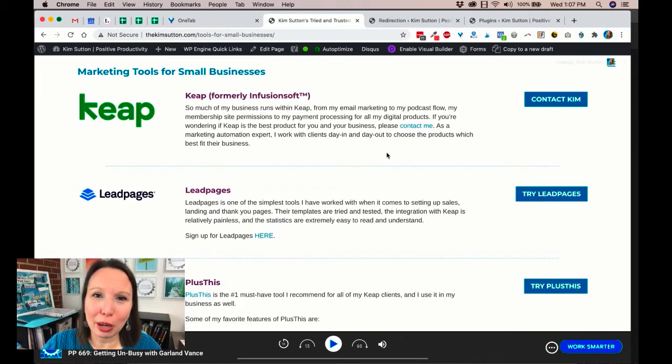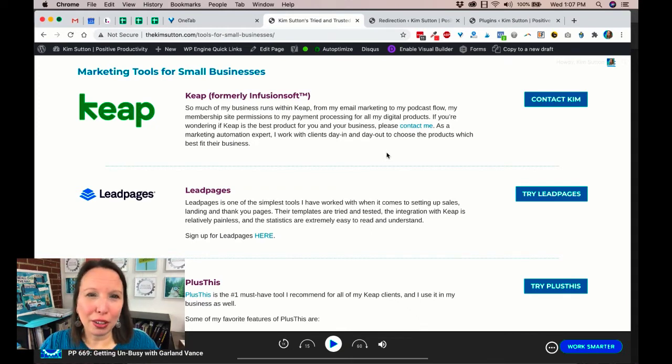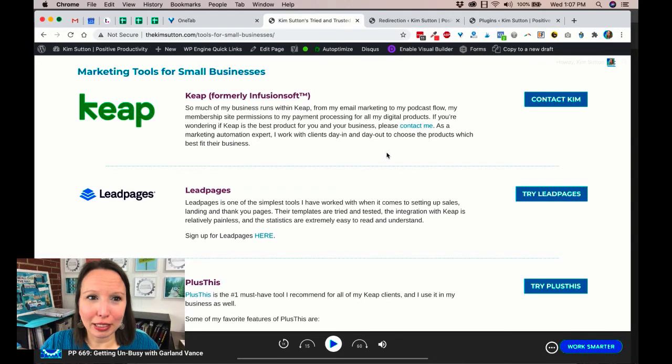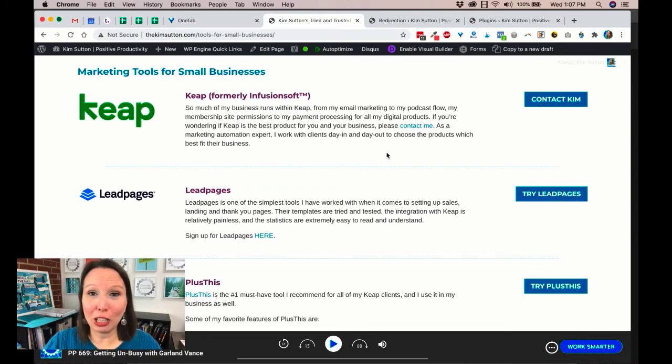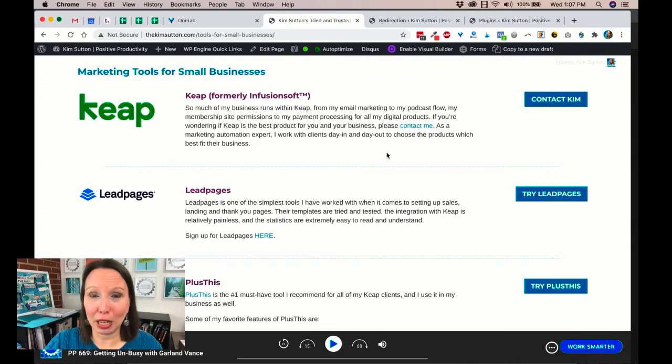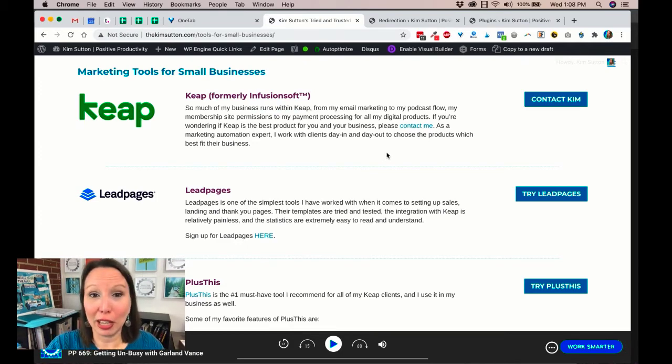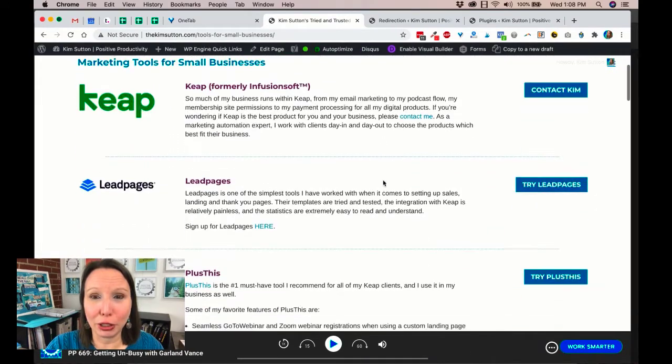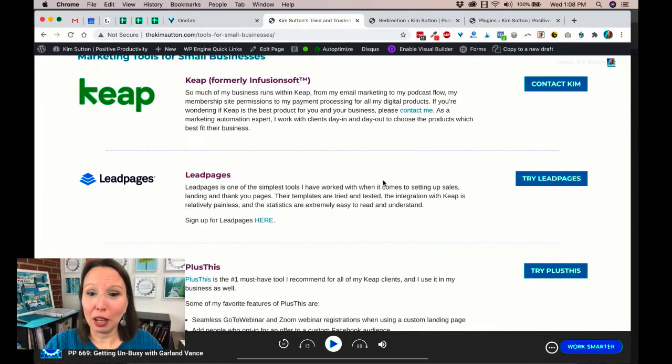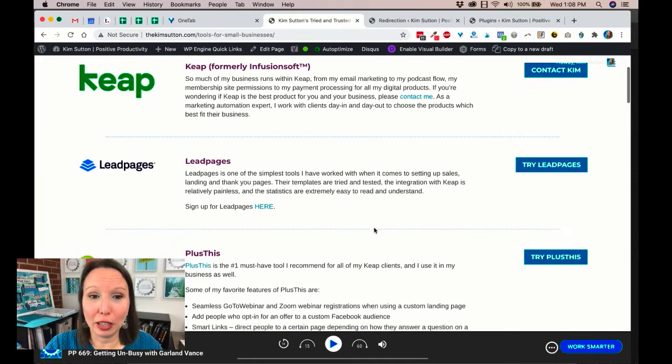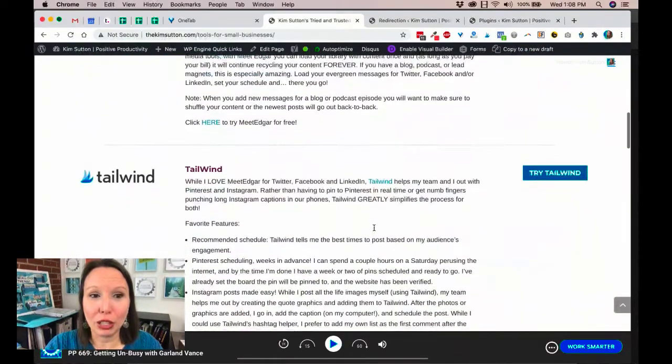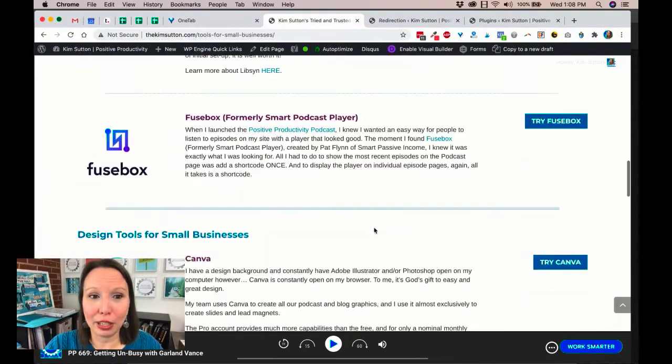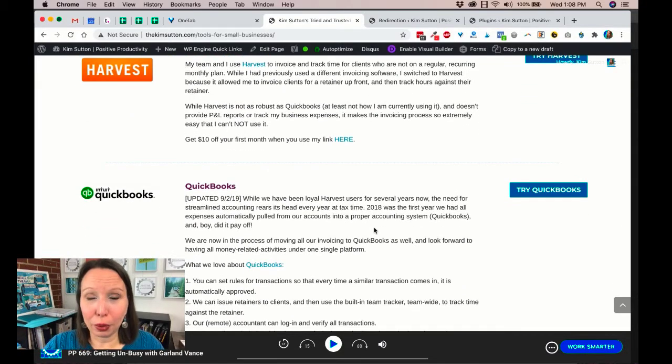That when they recommend something, I can have full faith that, you know, barring extreme circumstances, it's probably going to work well for me. And I want you to have that same comfort in any of the systems that I promote. So that's what's included on my page. I want you to consider that for yourself as well—include only tools that you know, like, trust, and have used.